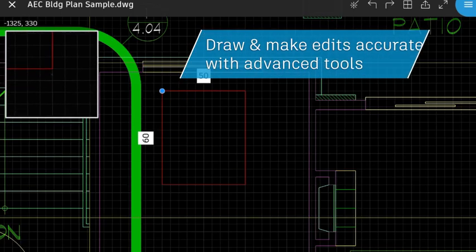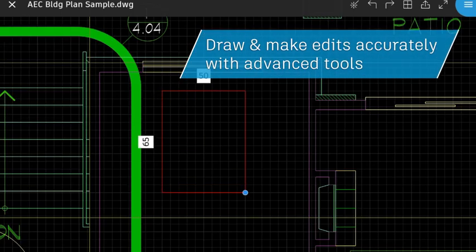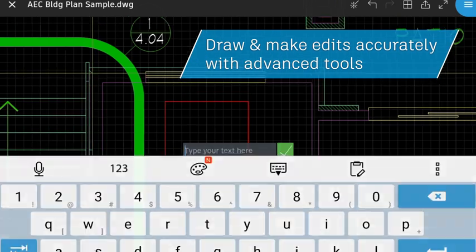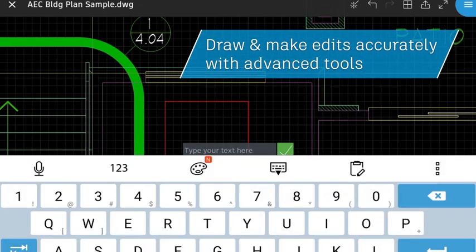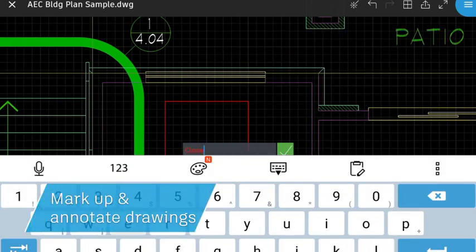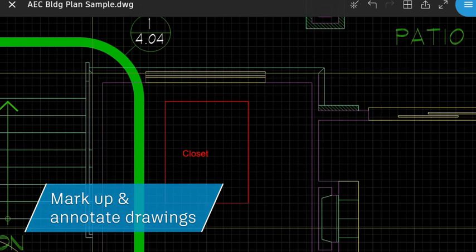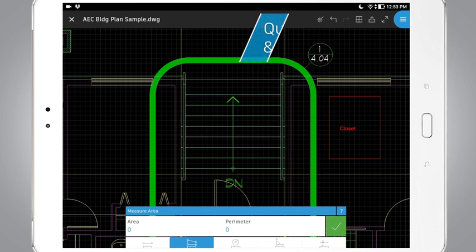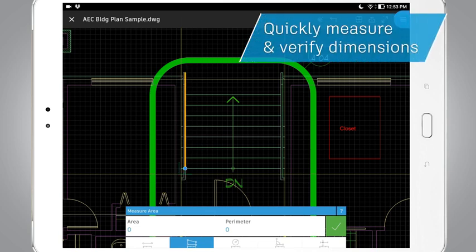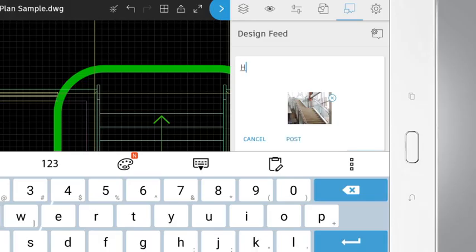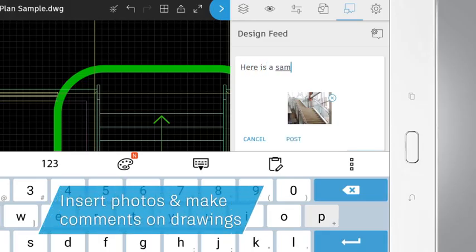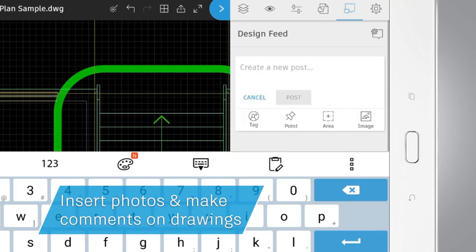Make edits and draw accurately with Object Snap. Mark up and annotate drawings. Measure and verify accurately and quickly. Insert photos and give feedback.